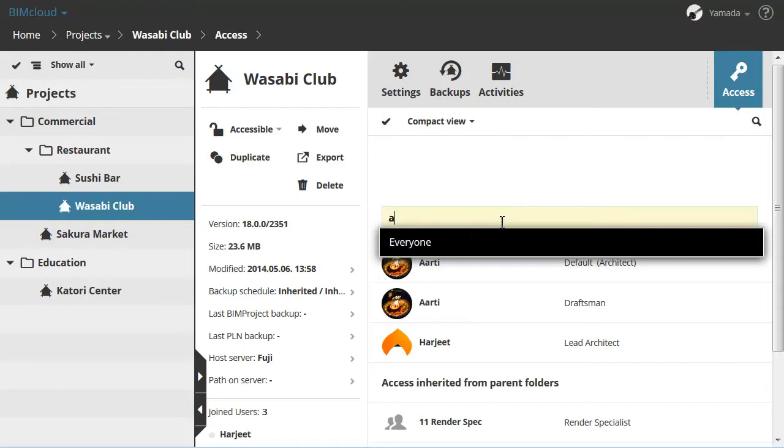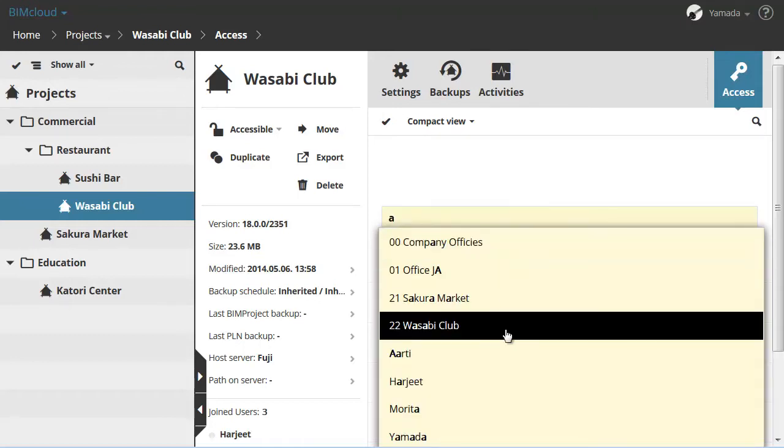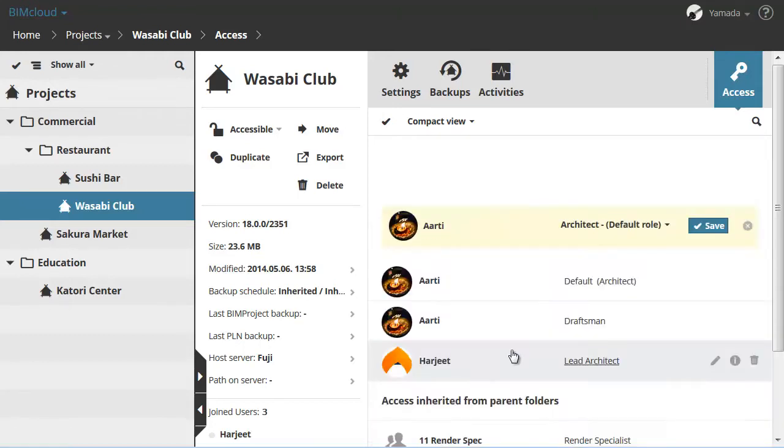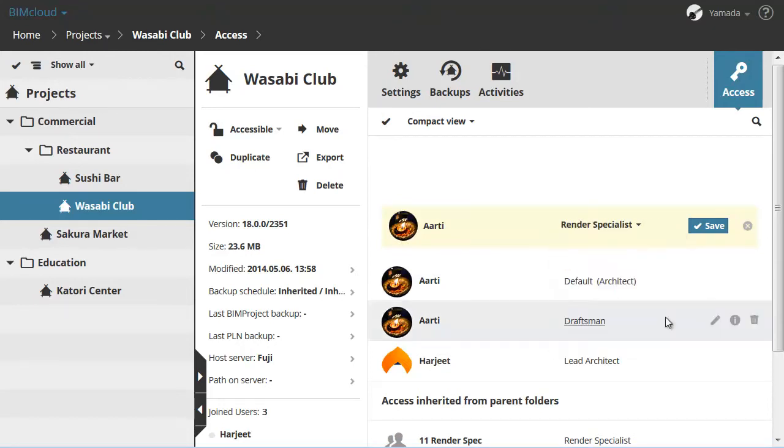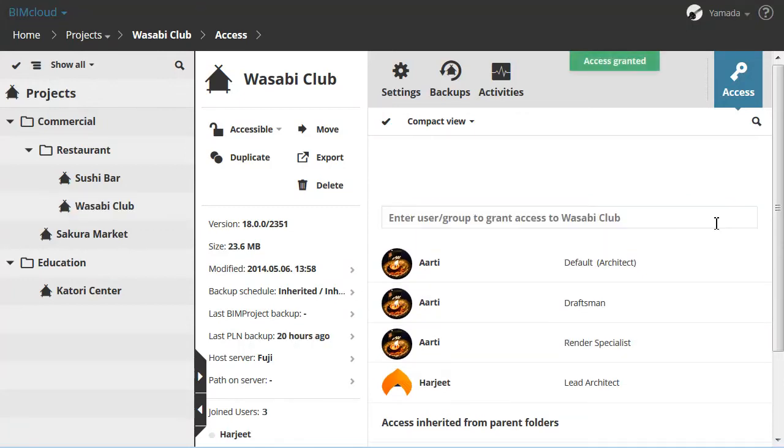Let's start to enter the name of a user. Then select the user from the list and also select a role from the pop-up list. Finally, click Save.